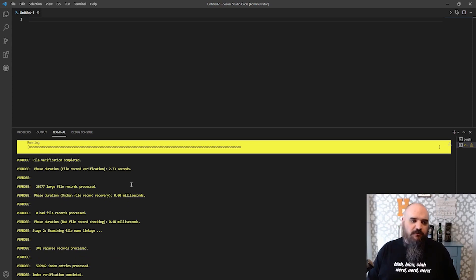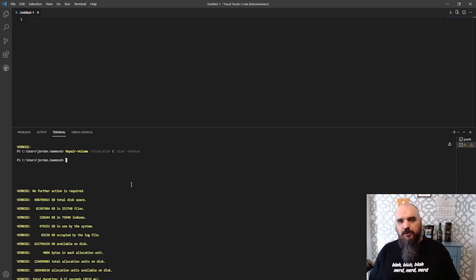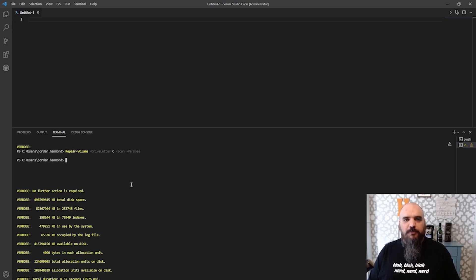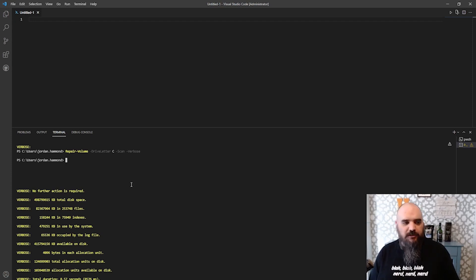So it's doing the same thing as check disk, just running from PowerShell, which means you could probably do a little bit more with it. And the information you get back is going to return as an object.